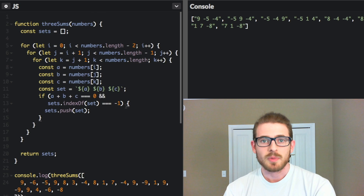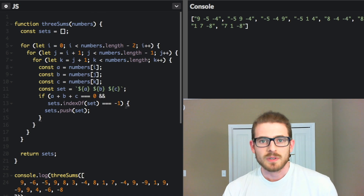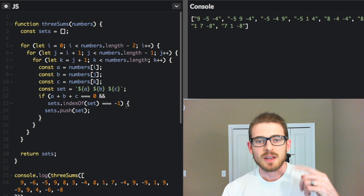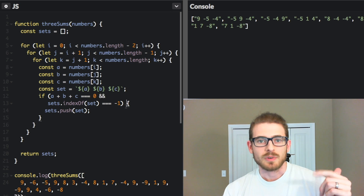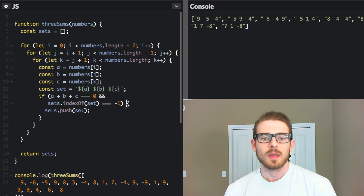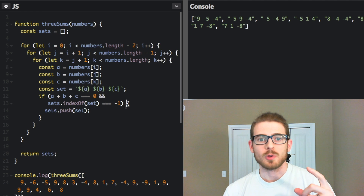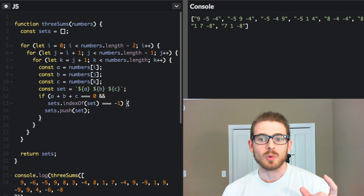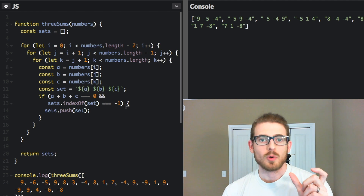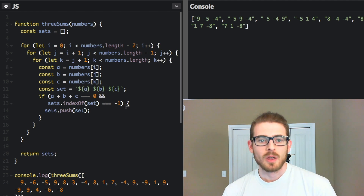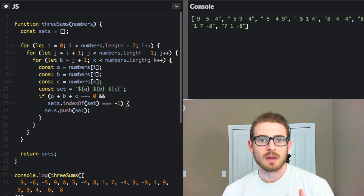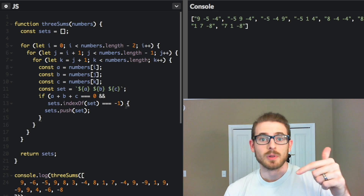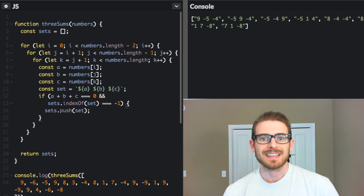All right, so that wraps up the three-sums problem. There are other ways to solve this, and there's actually a faster way, which if you go to the subreddit you can read about. But for the most part, I think this is a good overview of how to write code to solve the combinations problem. If you liked this tutorial, give us a thumbs up and be sure to subscribe to Free Code Camp below. Thanks for watching.